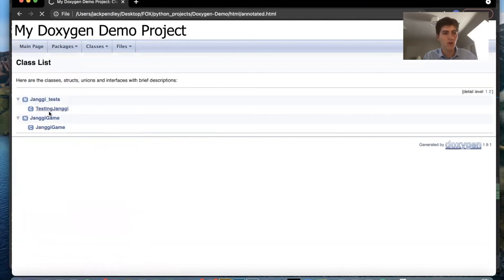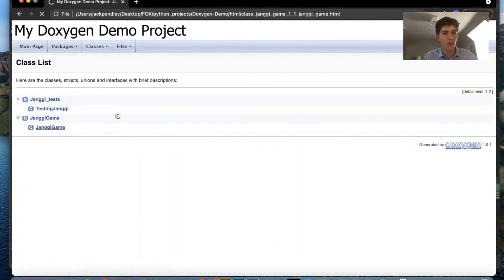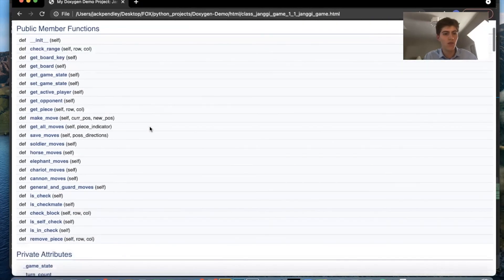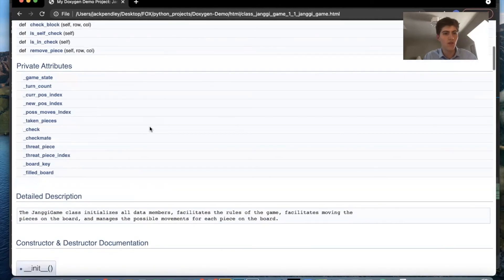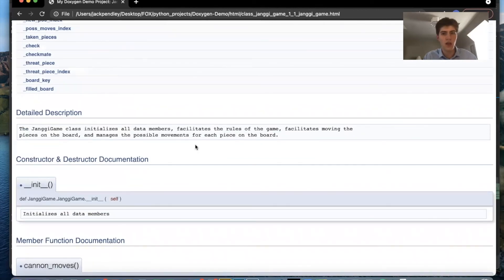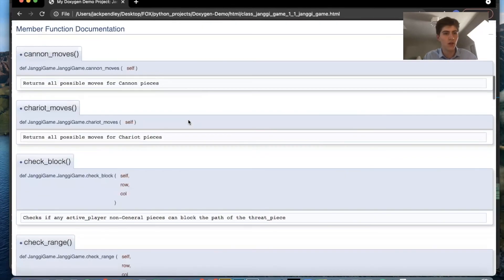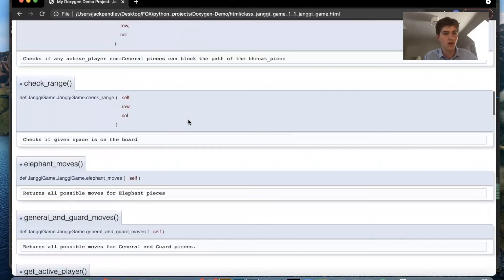So if I want to look at my Jongi game I can see all the public member functions and the private ones and all the doc strings from my source code here.